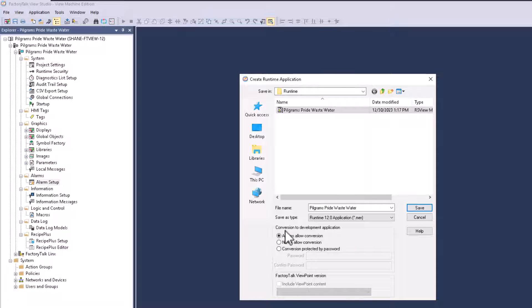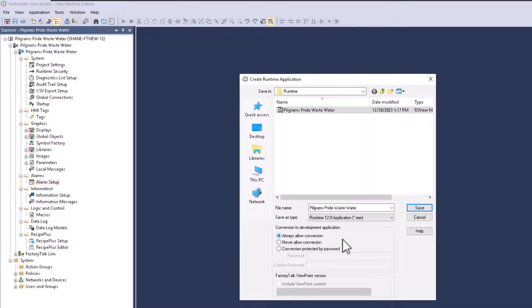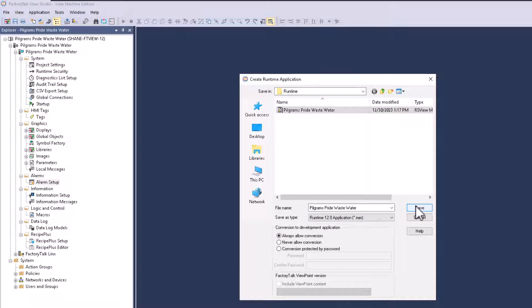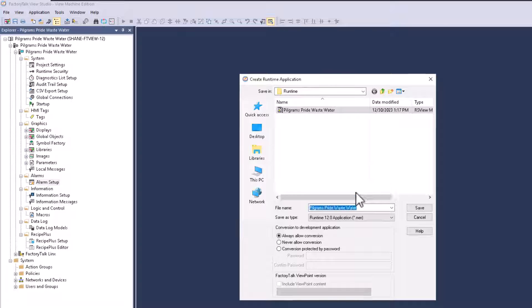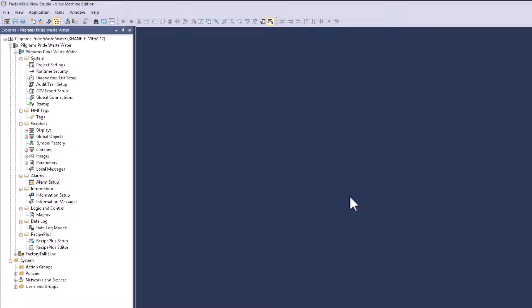And then I will always allow the development application to be converted. So you can deny that, or you can put a password behind it if you wanted to be secure about it. In this case, we're just going to replace it. So I'm going to save, and it's going to say replace the current file that I have on. Yes, I do want to replace it.